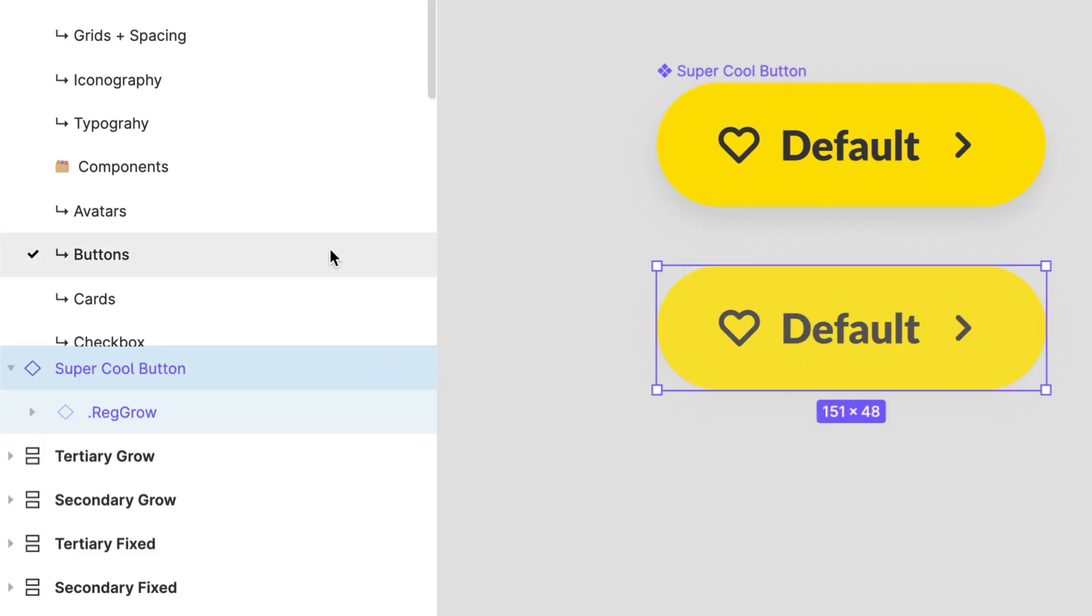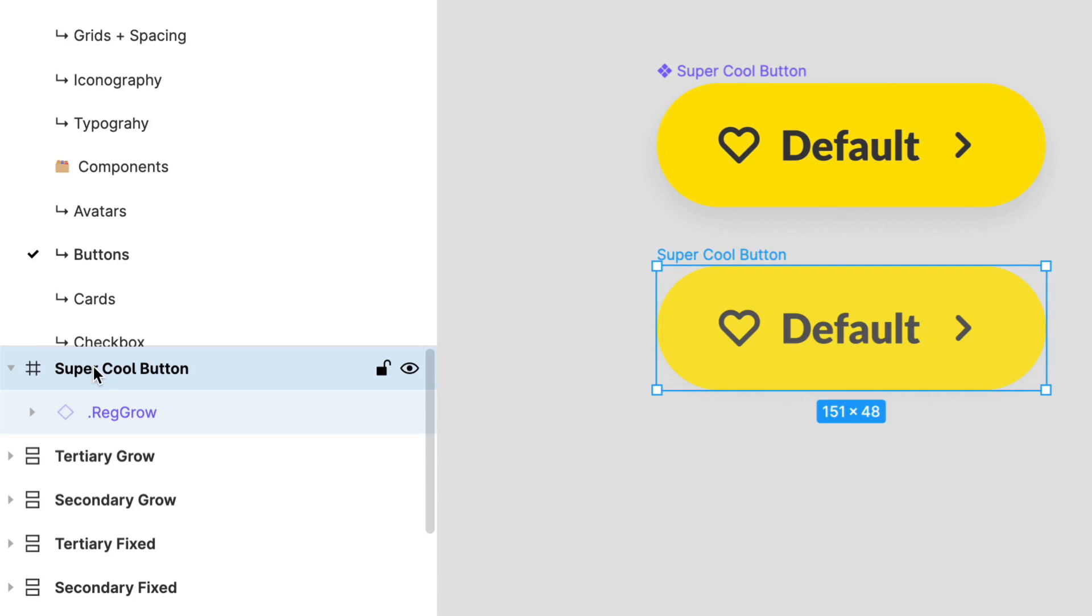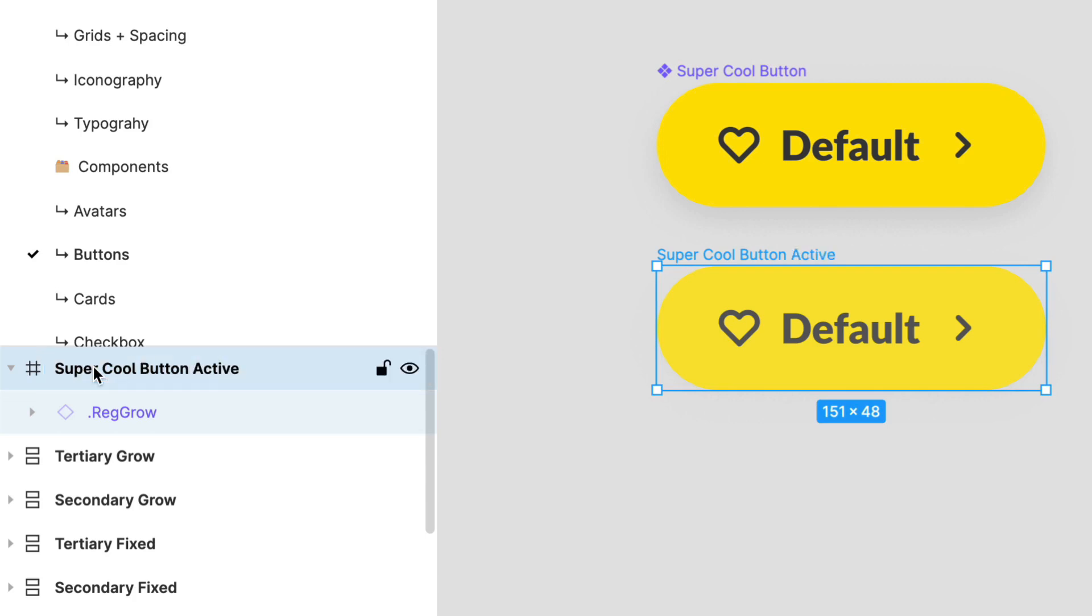You'll see that super cool button over here, you'll see my other super cool button. But over here, what I'm going to do is I'm actually going to detach this instance. I'm not going to detach the base, just the initial instance. So option command B, and I'm going to rename it super cool button active.